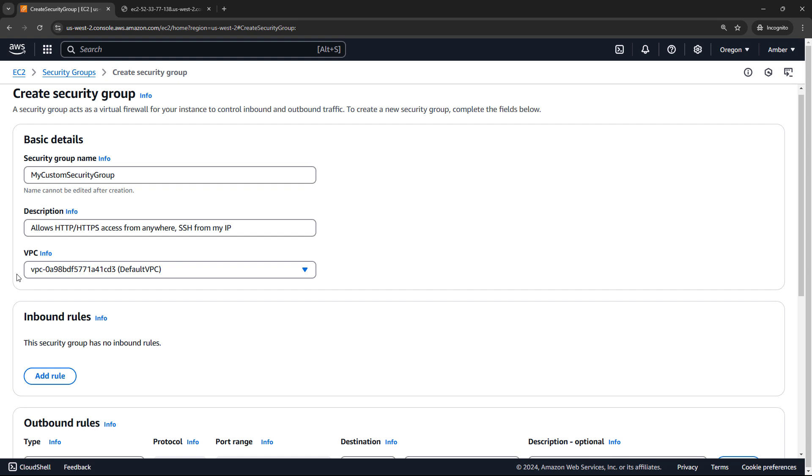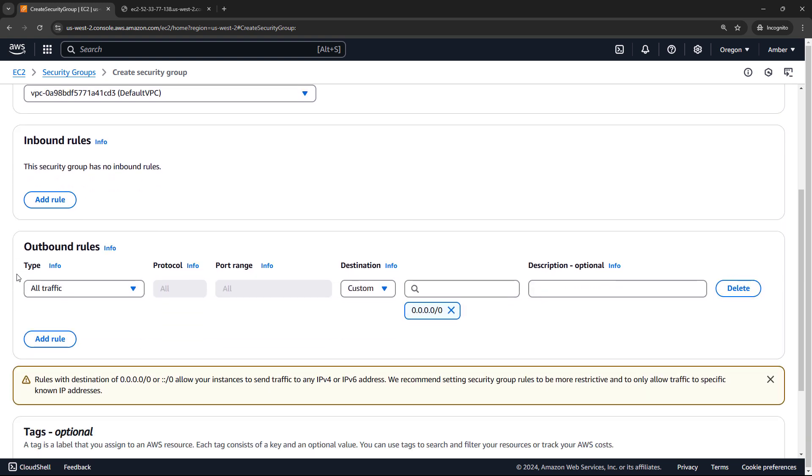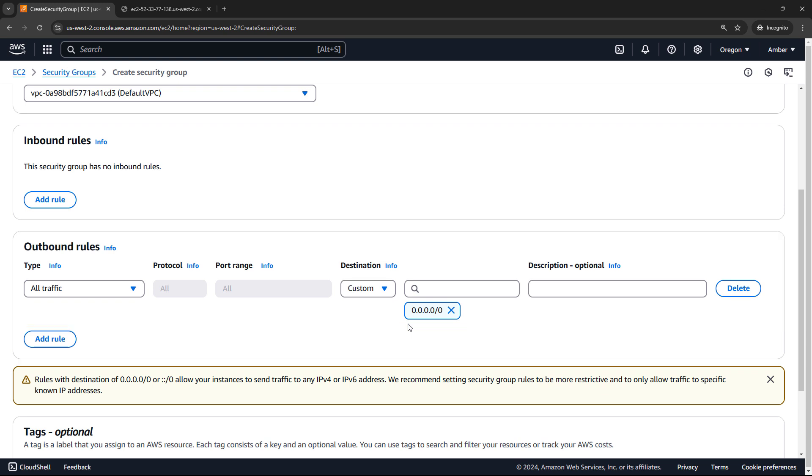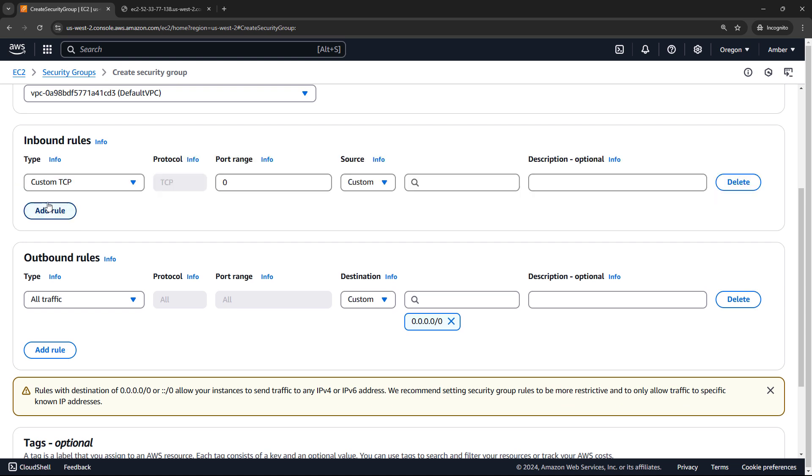And then we need to set up our rules. Now, you'll note that there is automatically an outbound rule here that allows all traffic to anywhere, like we talked about in the slides. But the ones that we're concerned with up here are the inbound rules. So let's add a rule.